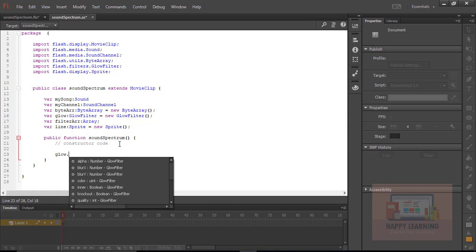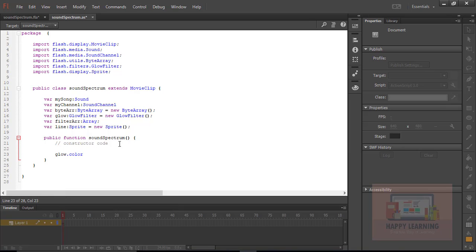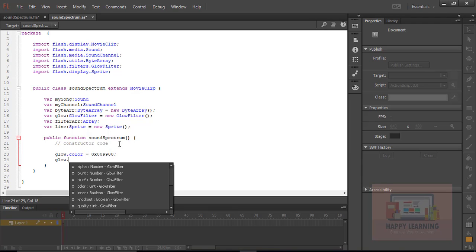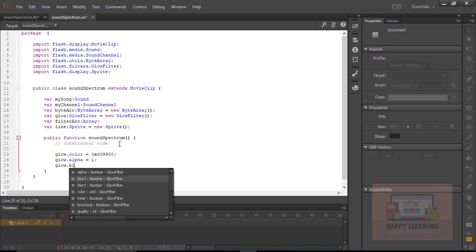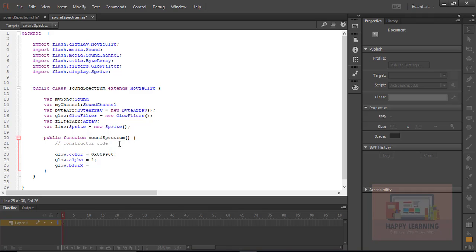Let us go back to the constructor function. We just need to define the properties for glow, because we will not have the default values for the glow. We just need to define the basic properties or parameters of the glow filter. So I am going to change the color of the glow, alpha of the glow, blur X and blur Y of the glow. So it is simple — just define the instance name of the glow object and then the property: glow.color, glow.alpha, glow.blurX, and glow.blurY. These are the initial values that I want to apply.